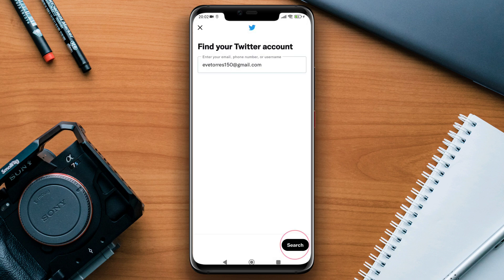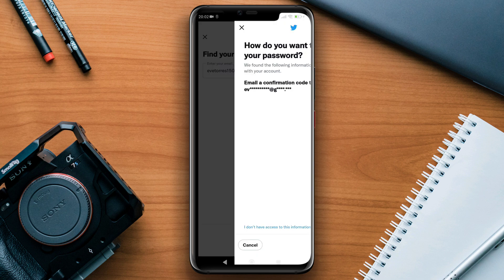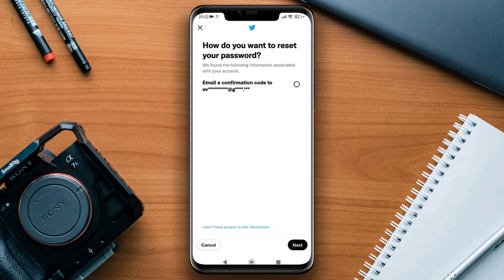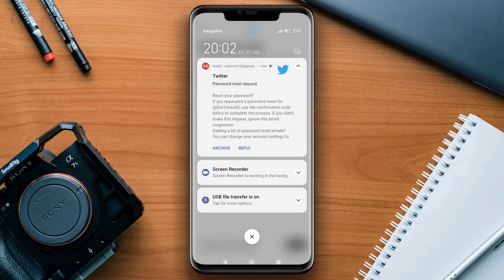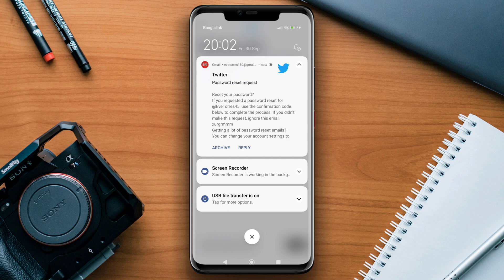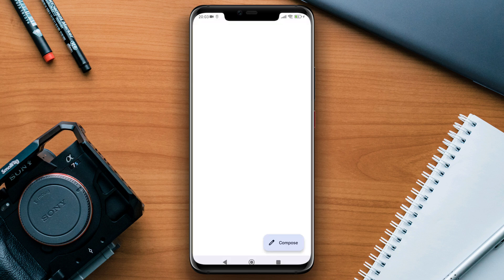Here it will give you two options — one is your email and the other one is your phone number. Now if you have access to any of these, you need to choose your option and tap next. If you don't have access to your email or phone number, you need to skip over and see the second process.